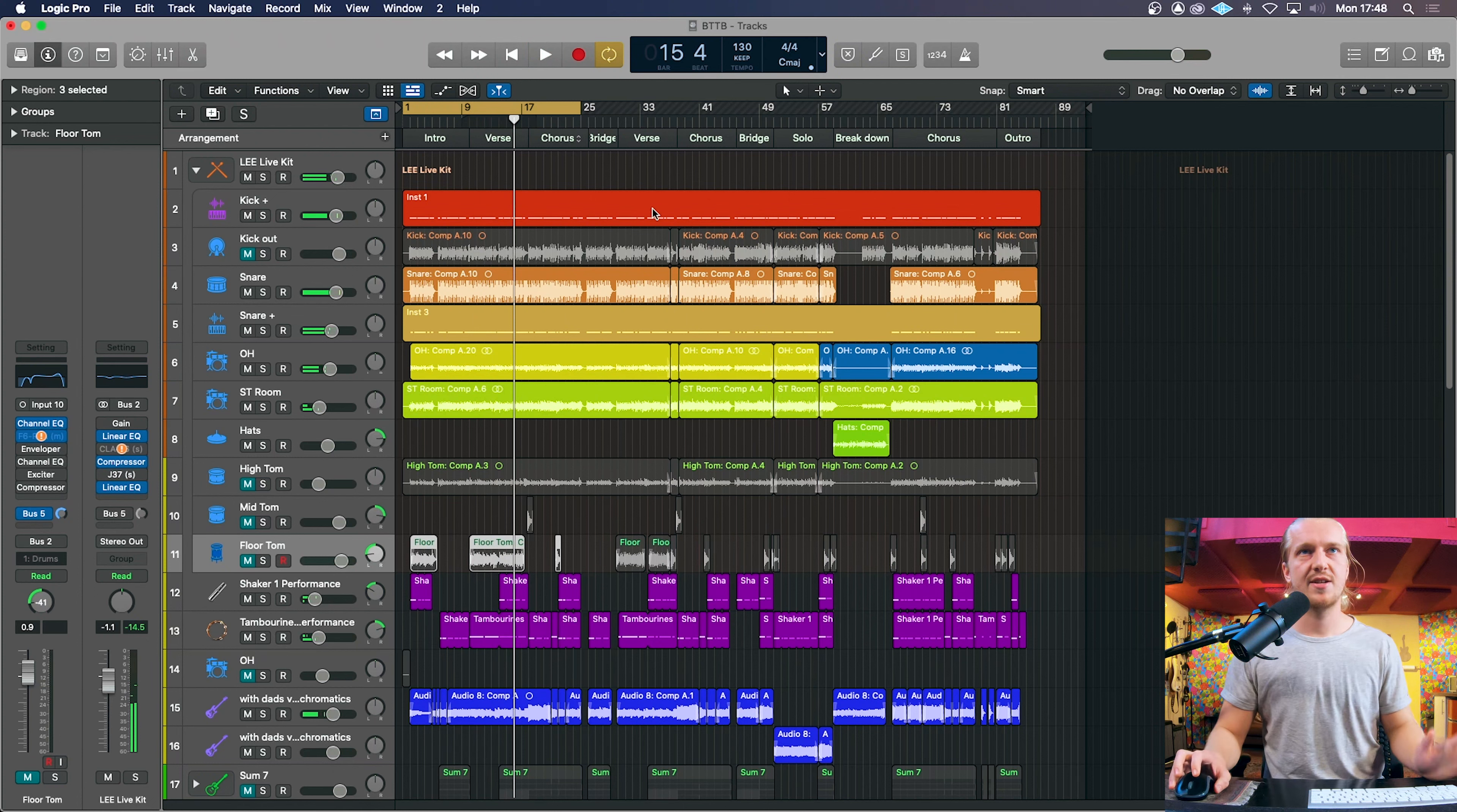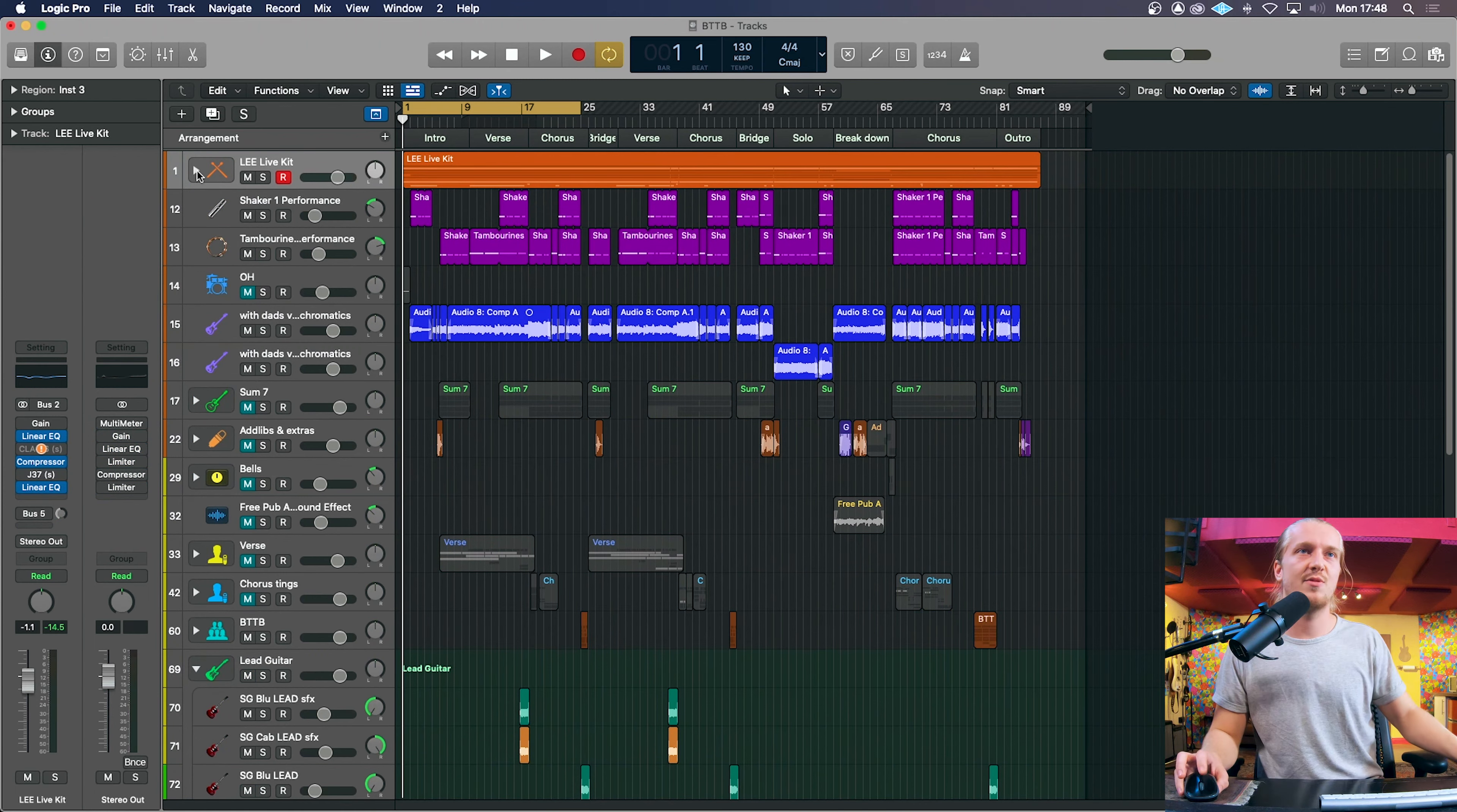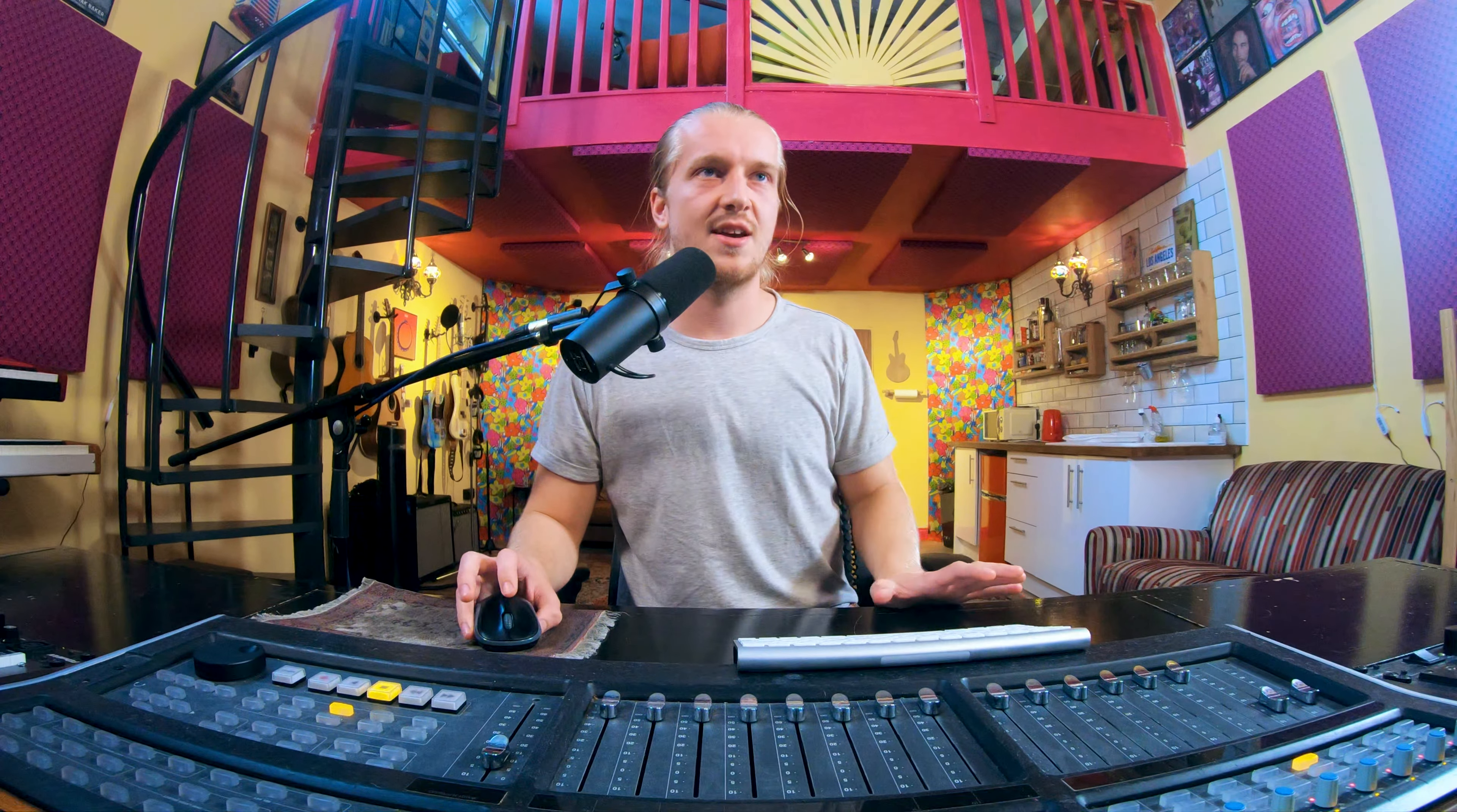There it is. A replaced kick, double snare. Easy peasy. Sweet. So there it is, guys. We've replaced the kick. We've doubled the snare. It was quite easy to do. But yeah, I hope you enjoyed it. I'll see you in the next one. Cheers.